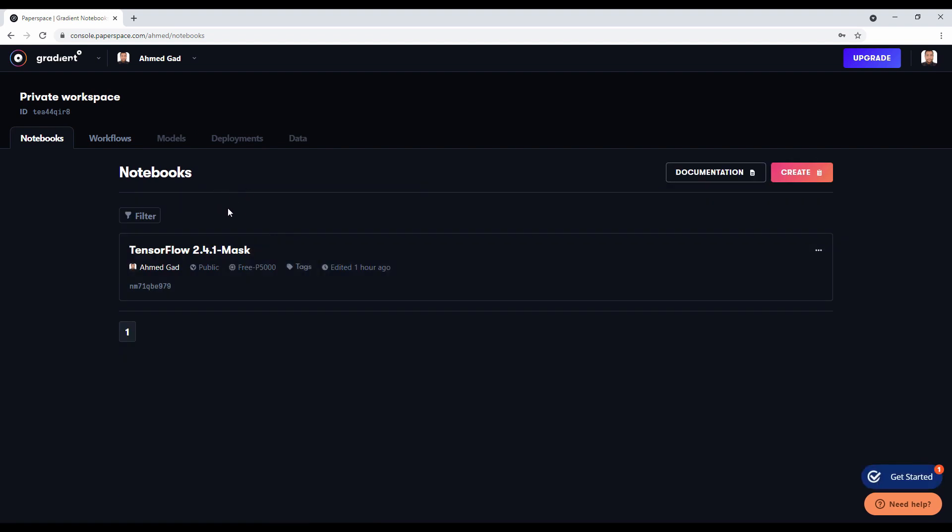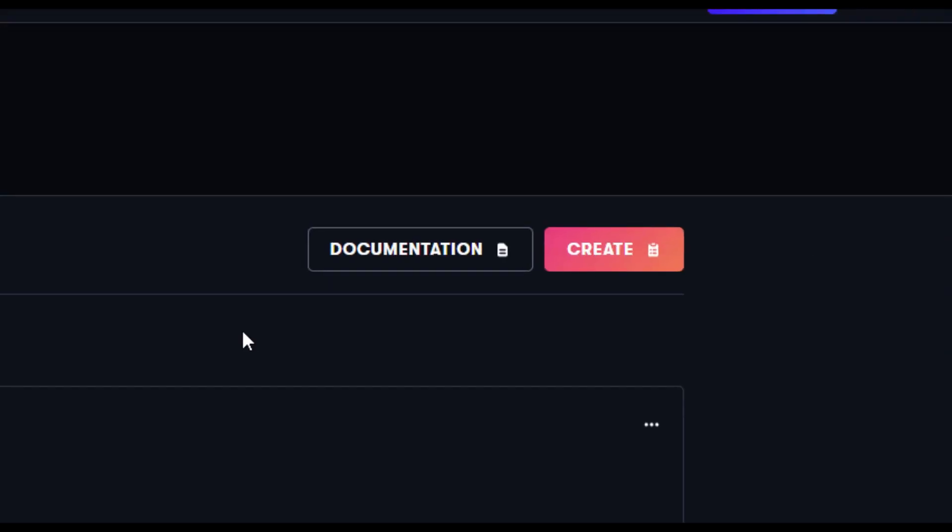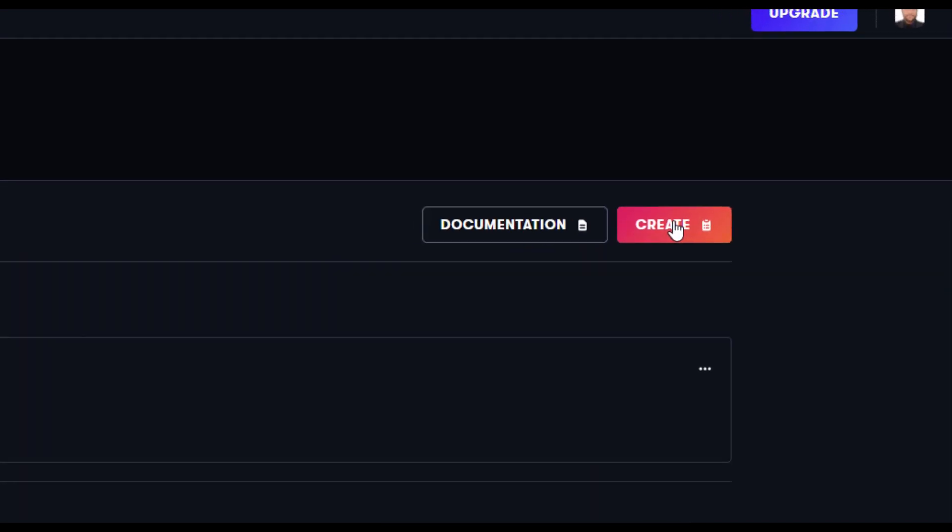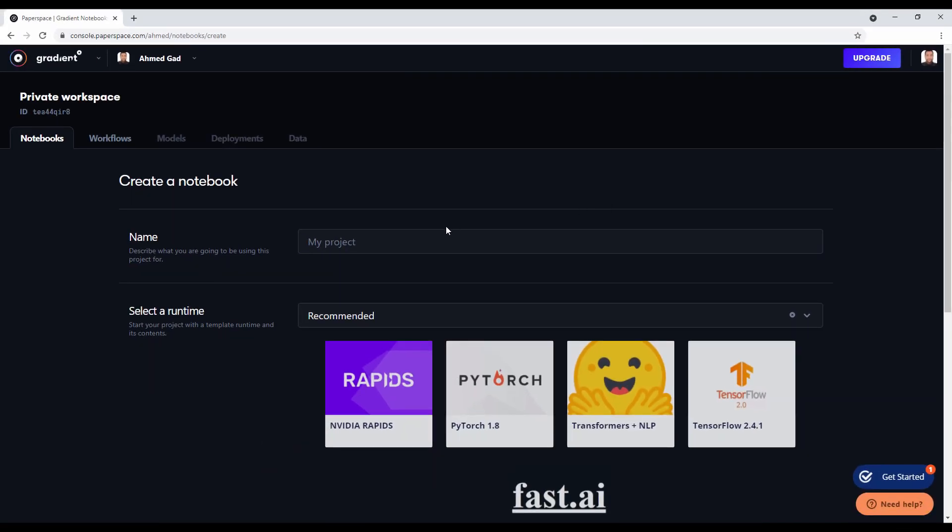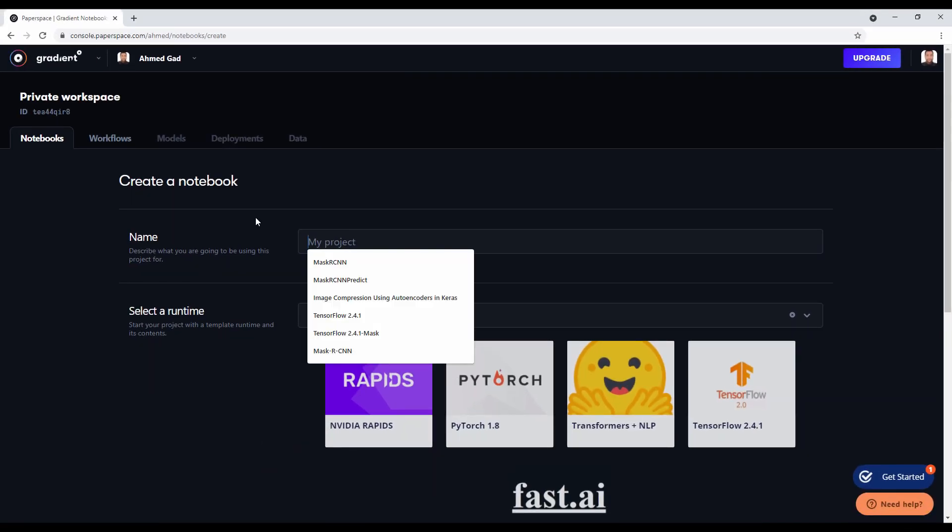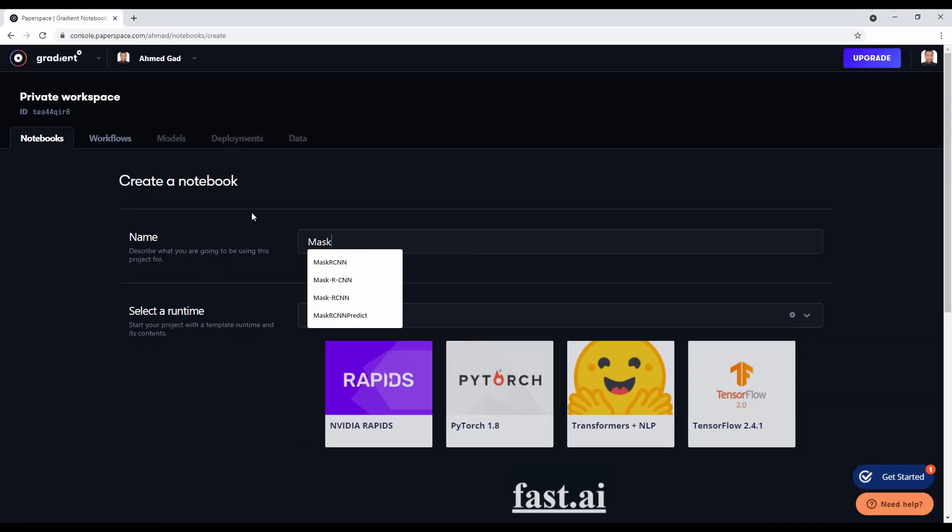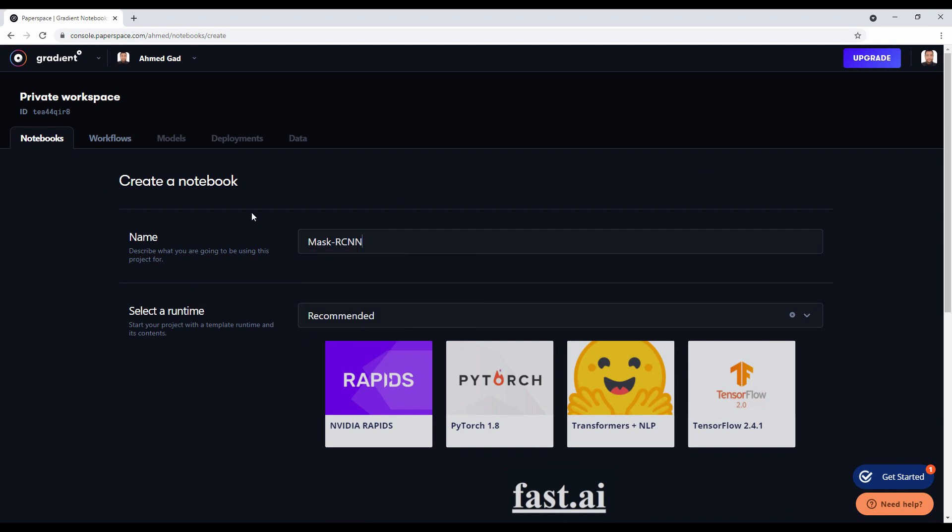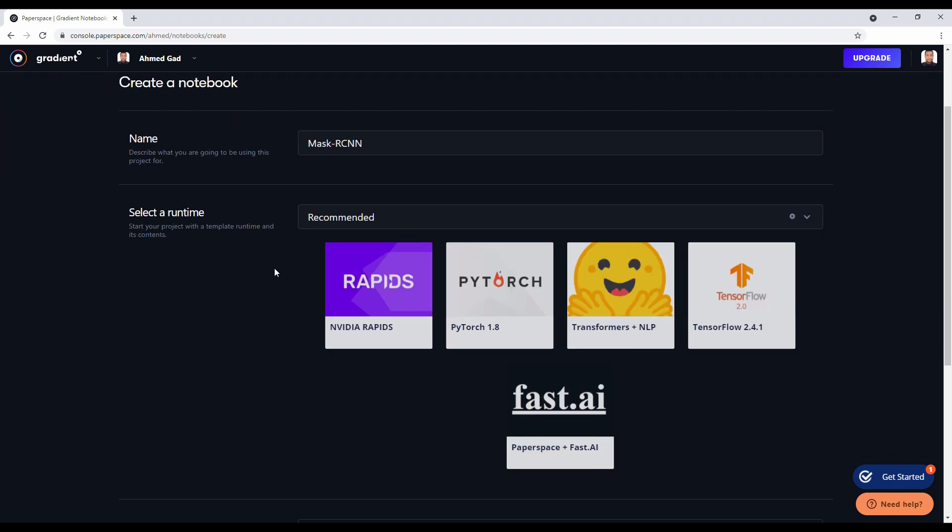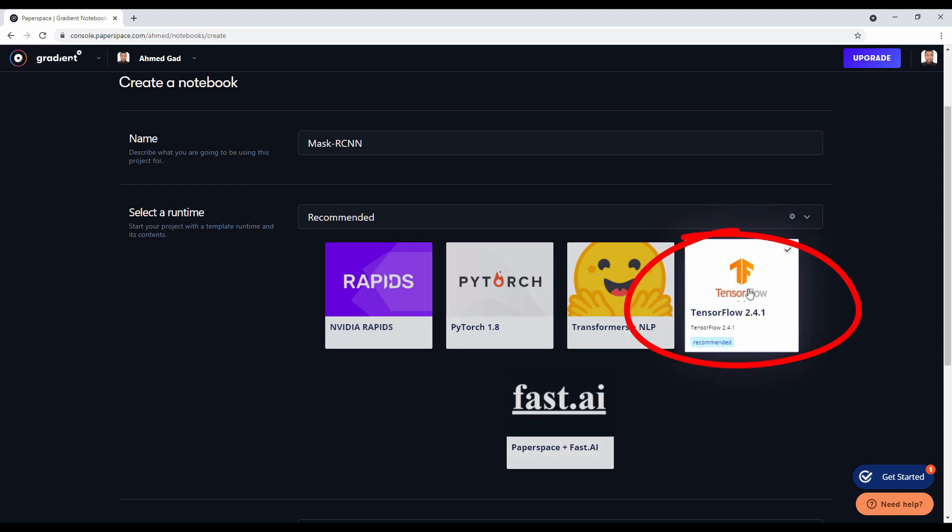This is my private workspace and I have a single notebook running on an instance with a free GPU. Let's create a new Jupyter notebook by clicking the create button. The name for this notebook can be called Mask R-CNN, and because this project uses TensorFlow, the runtime will be TensorFlow. The default version is 2.4.1, but we will have to change it later to 2.2.0.